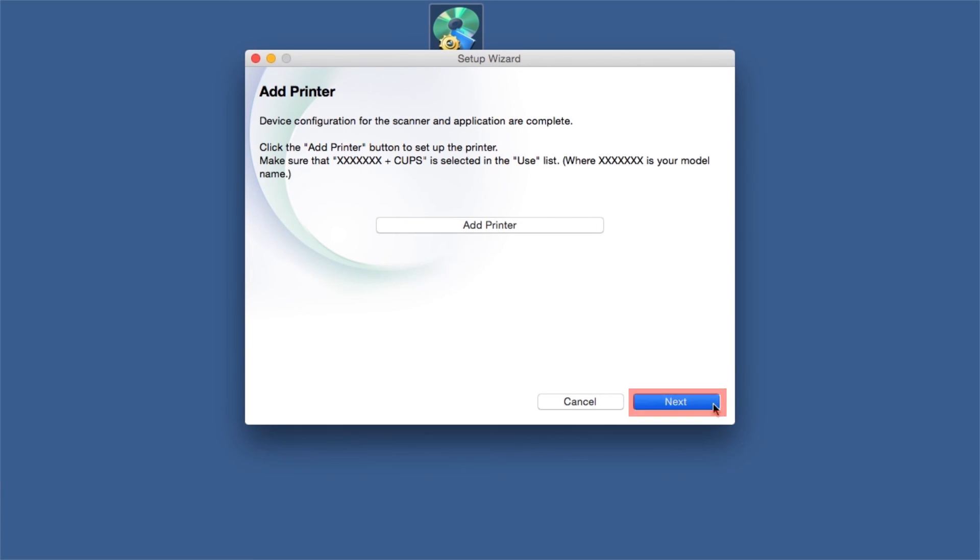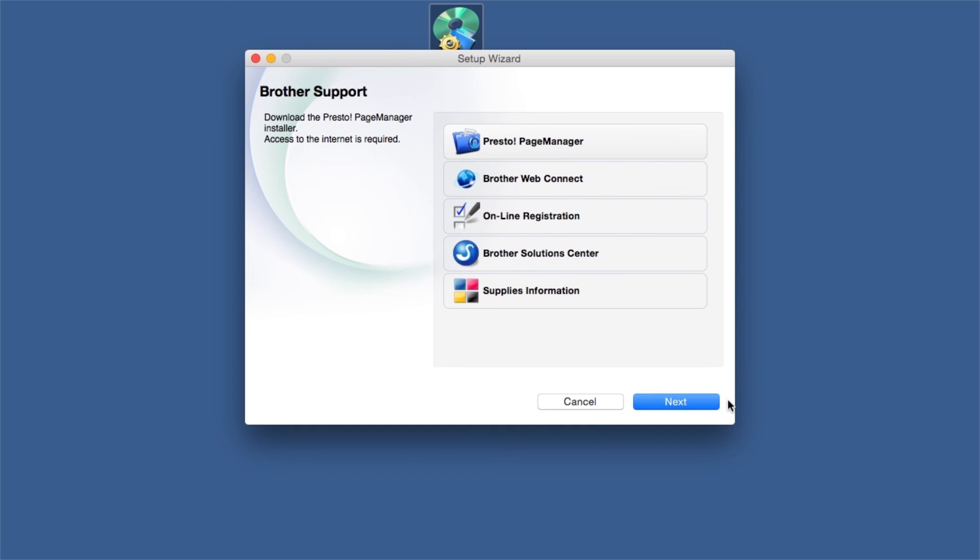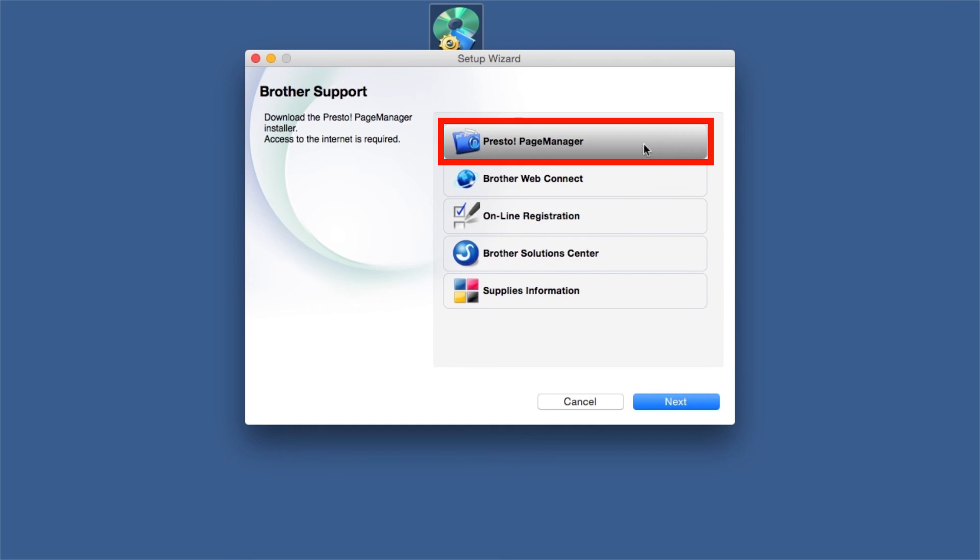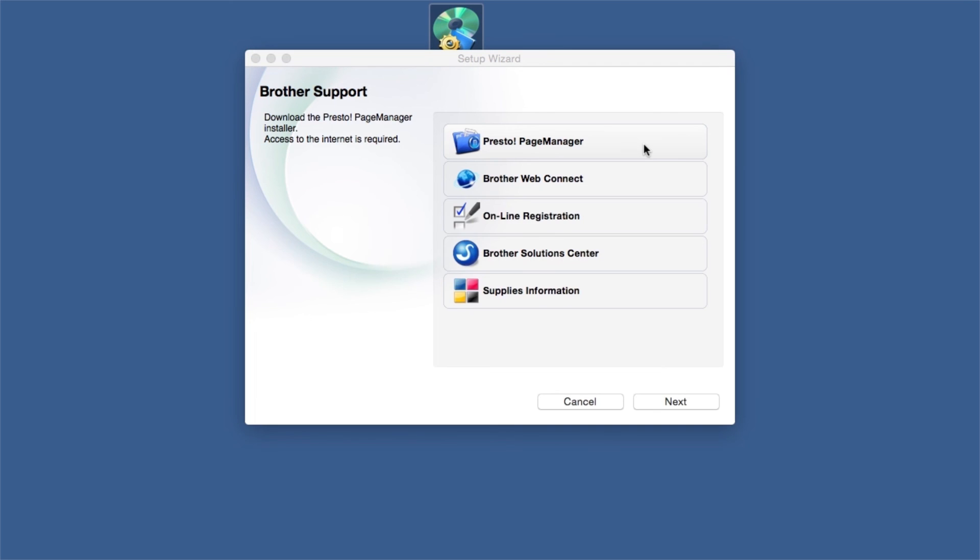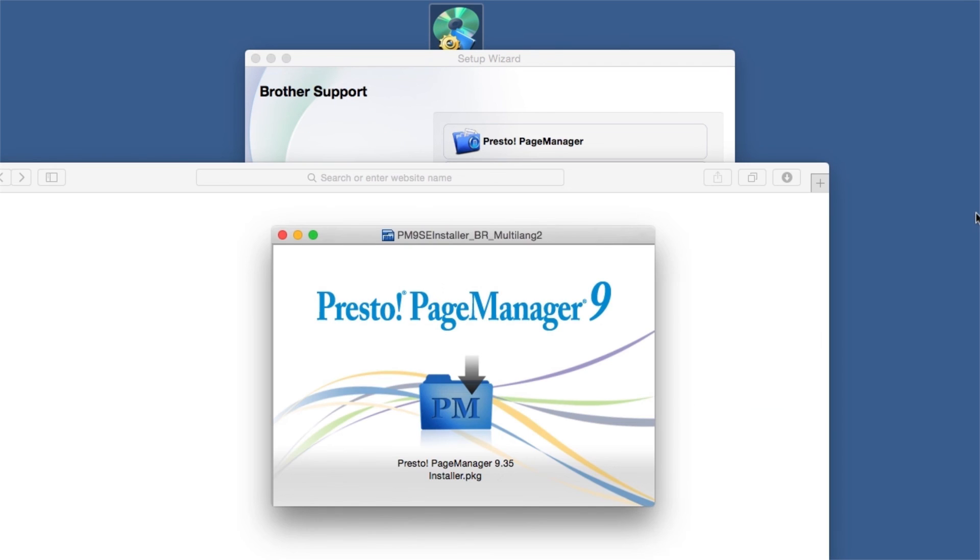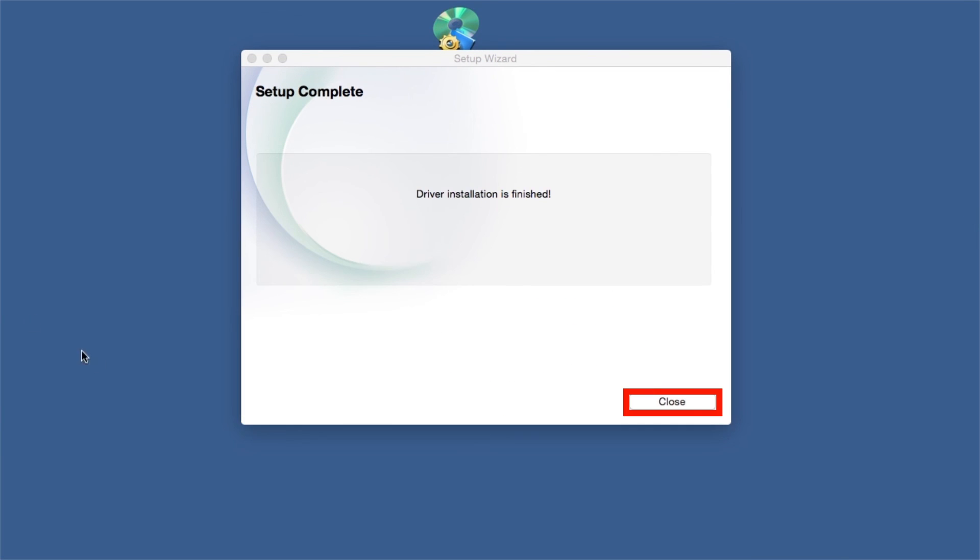Click Next. When prompted, click on Presto Page Manager and follow the on-screen instructions to install. Once installation ends, your wireless connection will be complete.